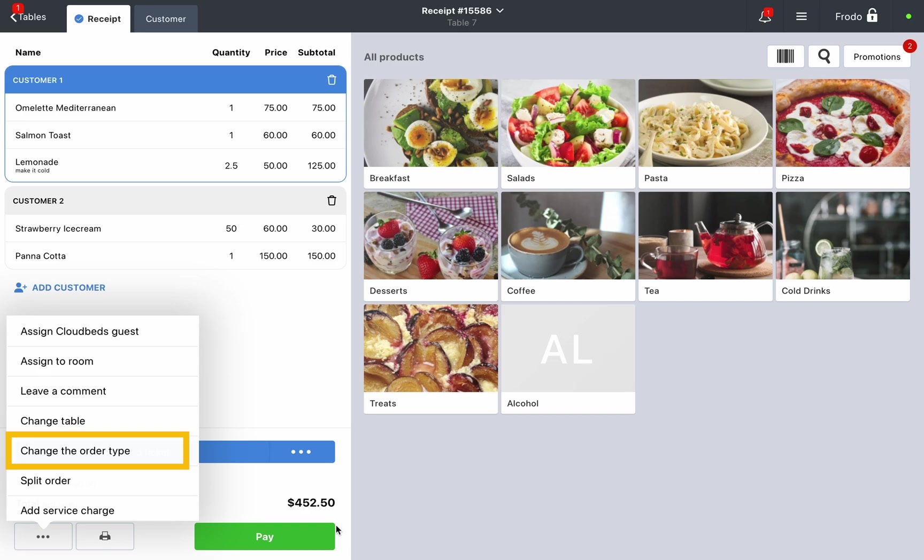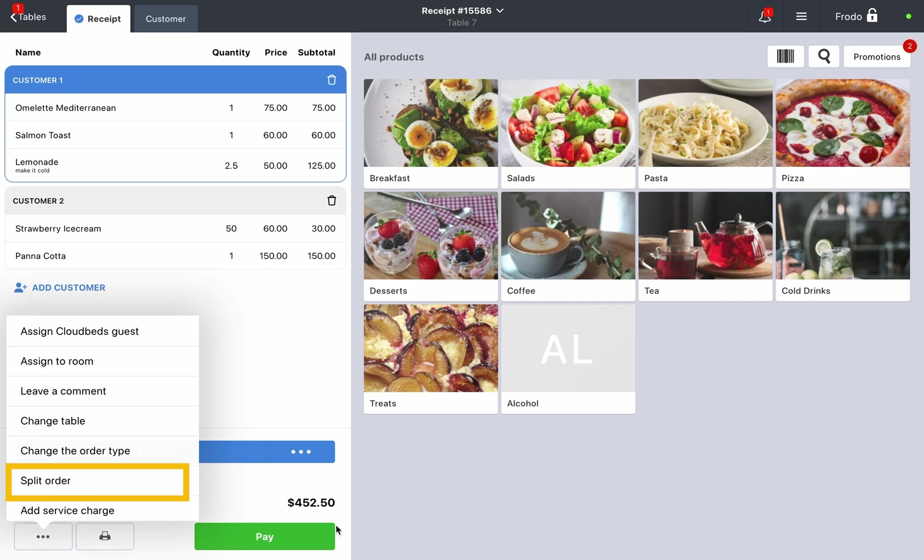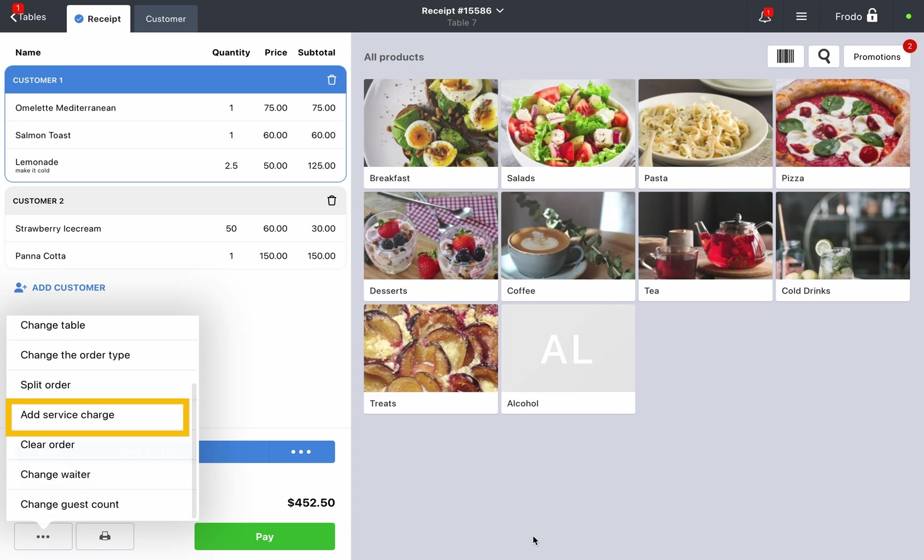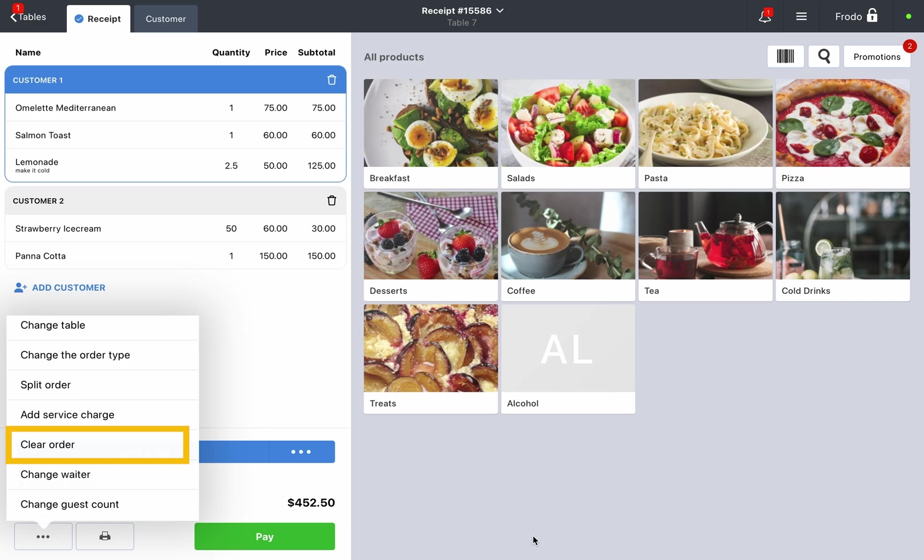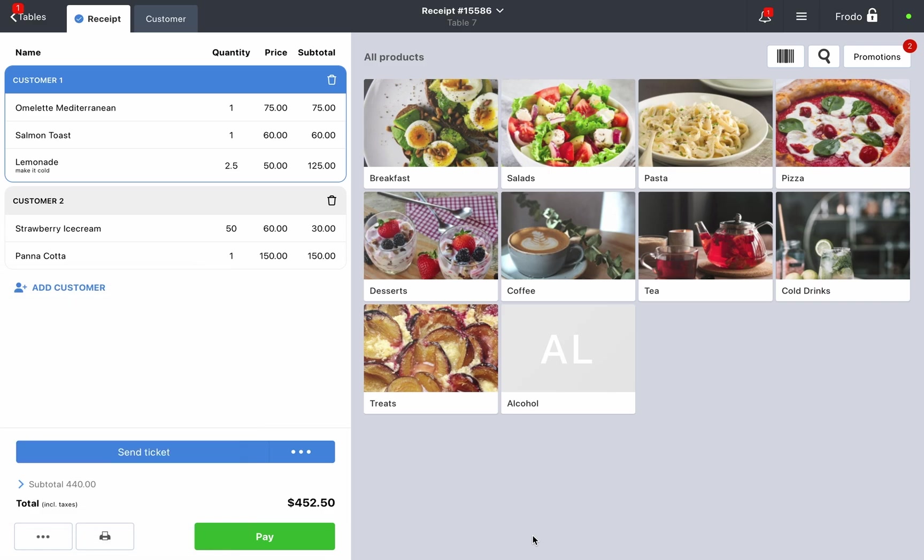You can also add a service charge, which can be configured in the management console, clear the entire order, or transfer the order to another waiter.